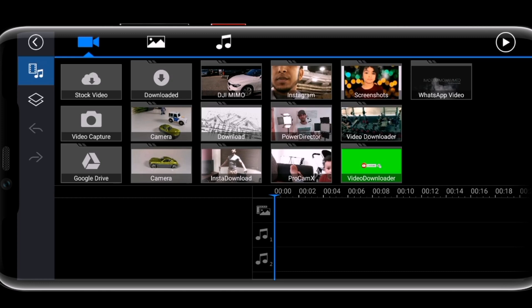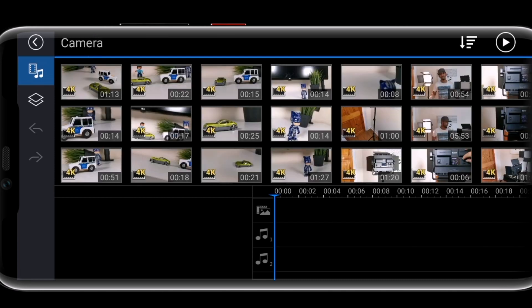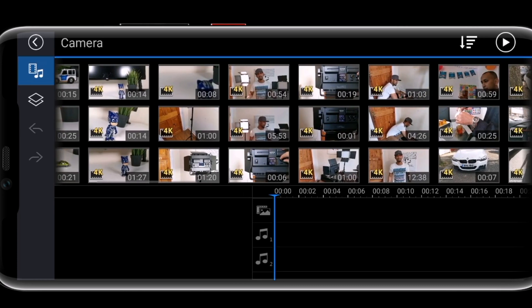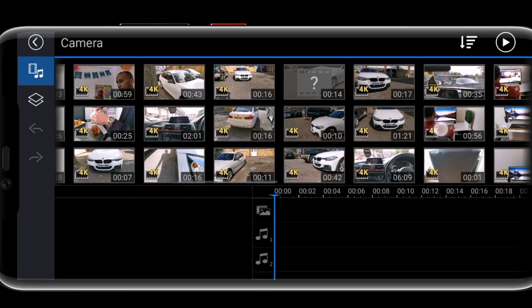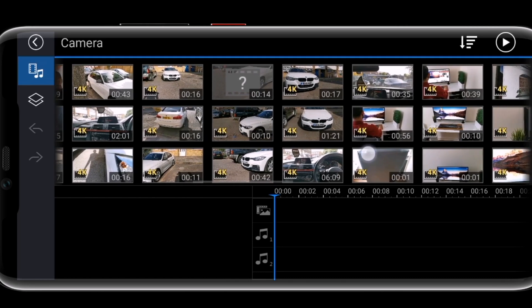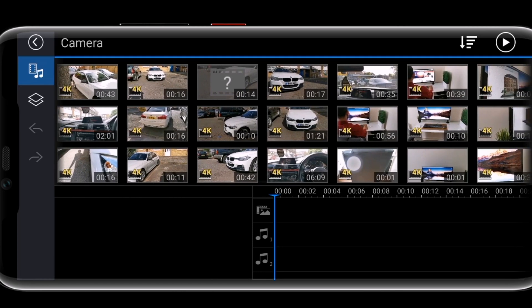You can select numerous videos from here. You can select from the camera, from stock, from downloads, or from other locations like Instagram. We're going to select from the camera, where you'll see all of the videos you have. I'll scroll through and select a couple of videos I've recorded.